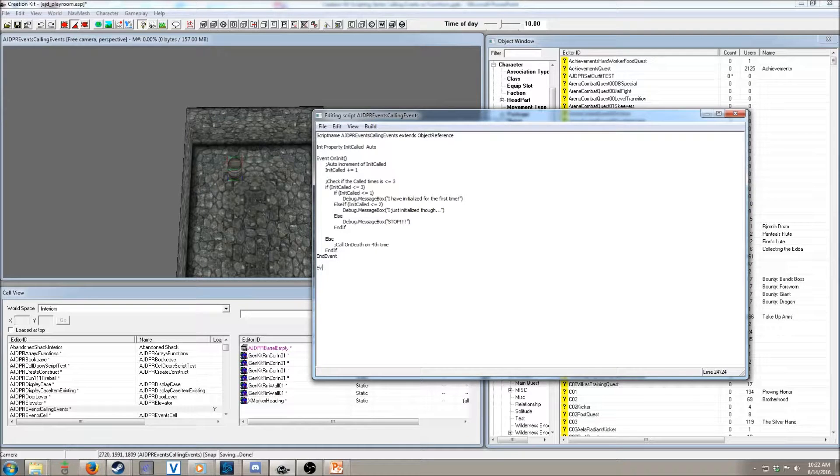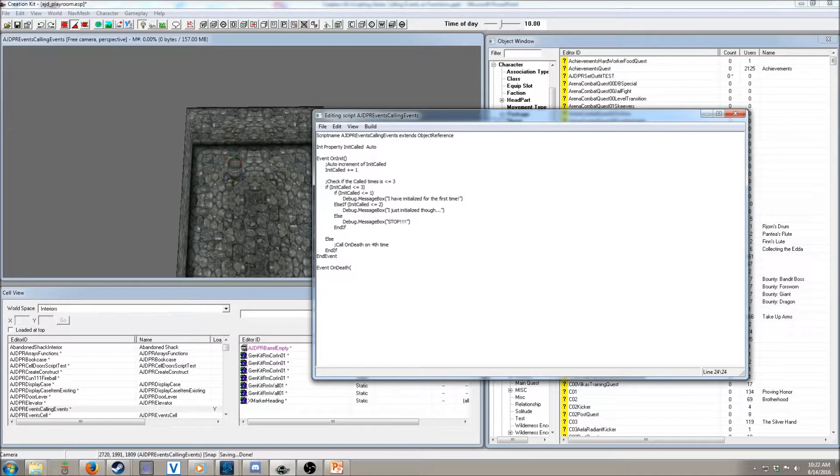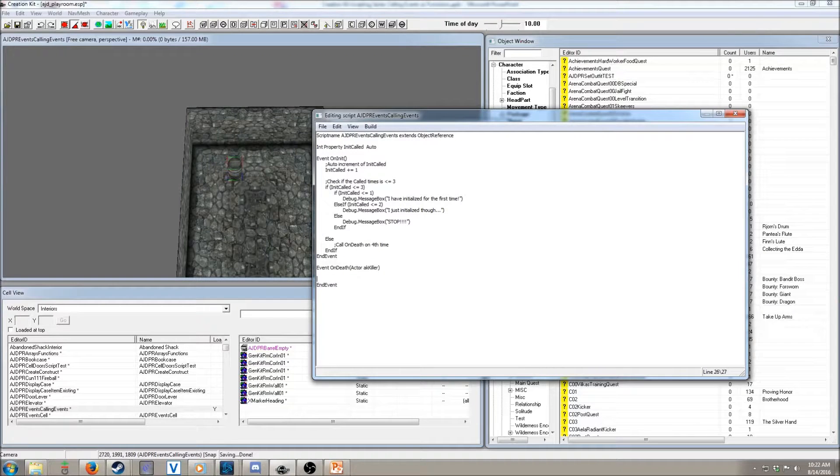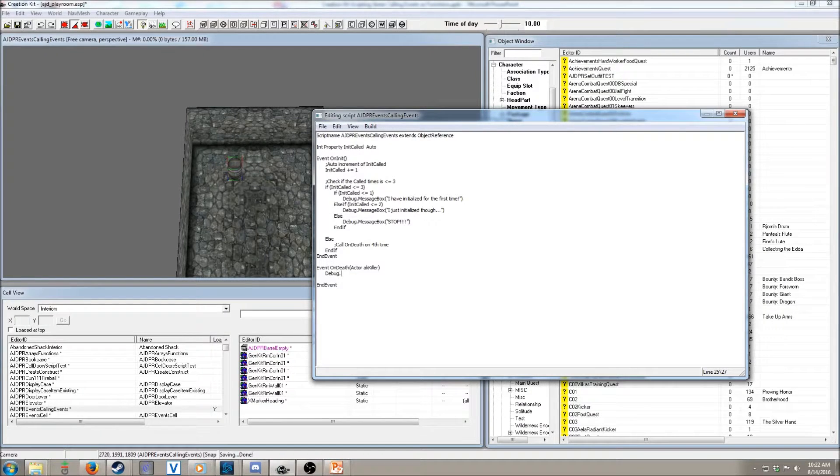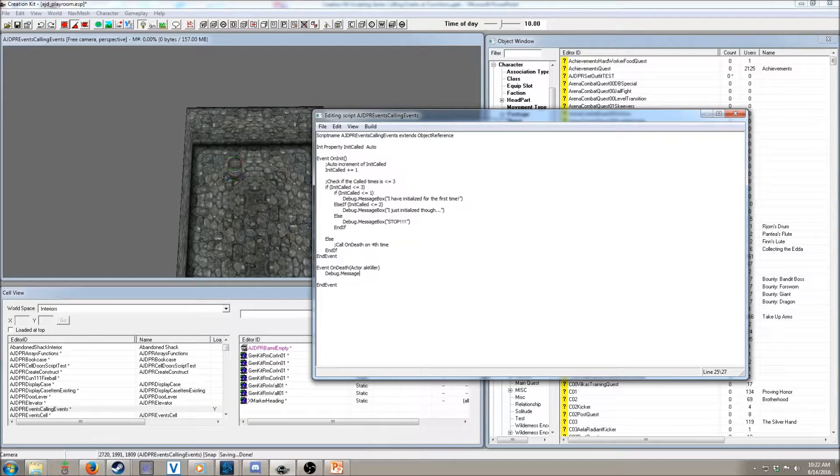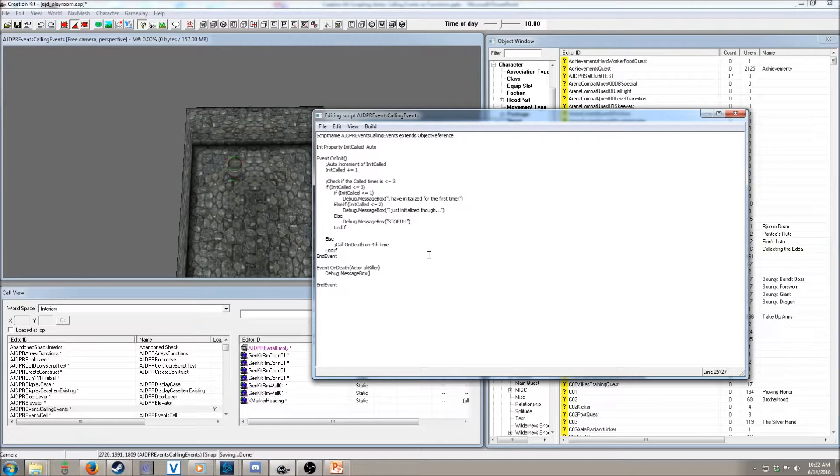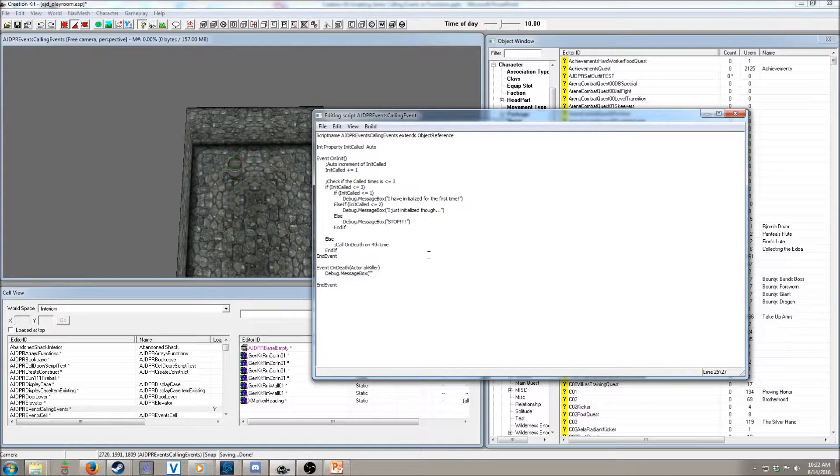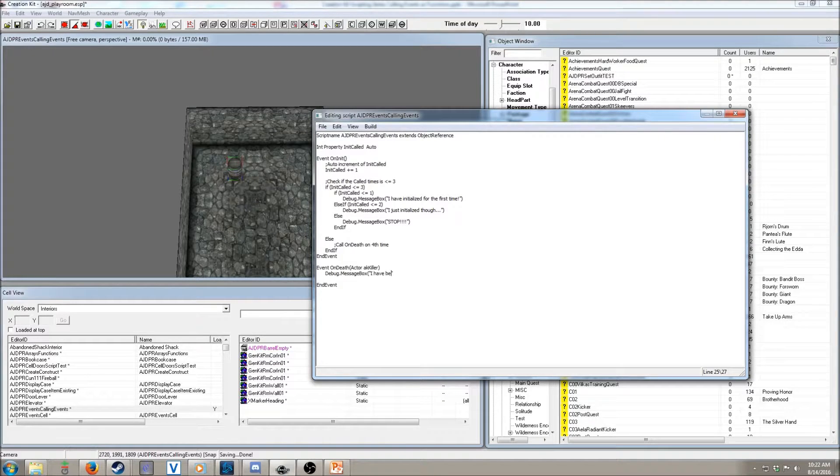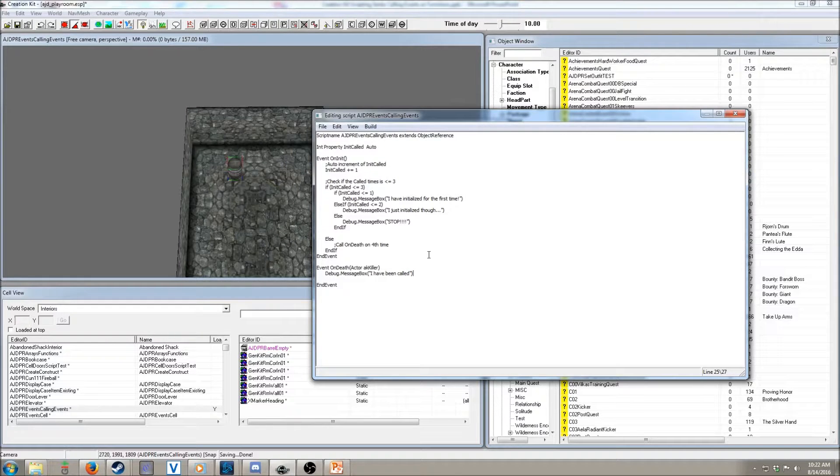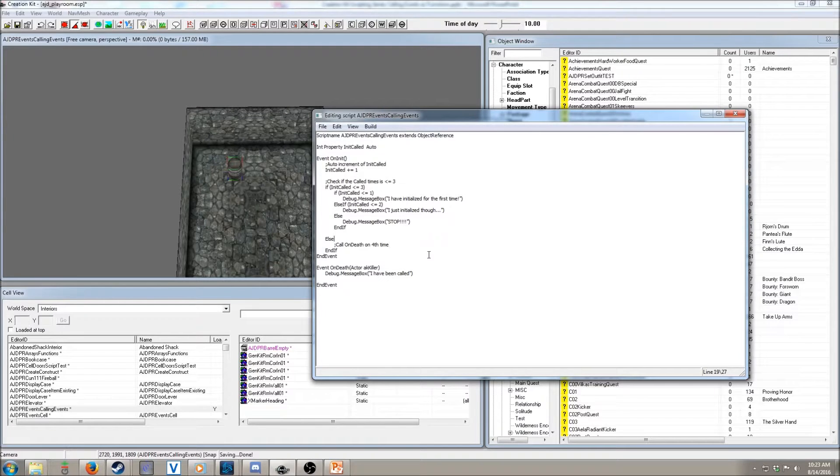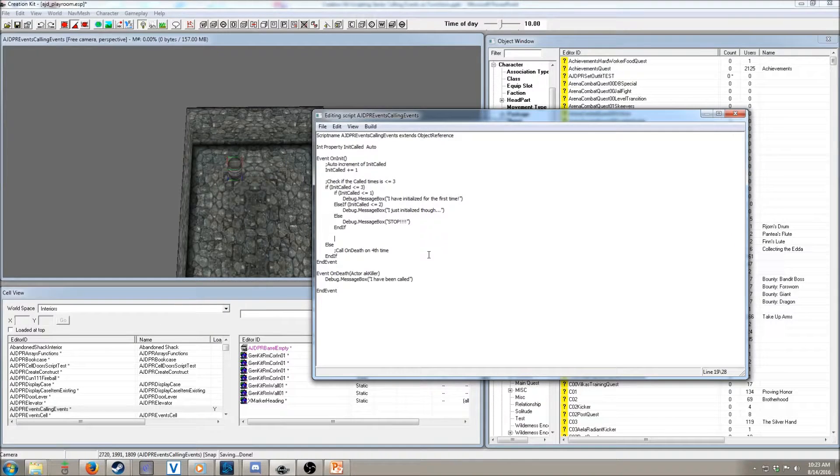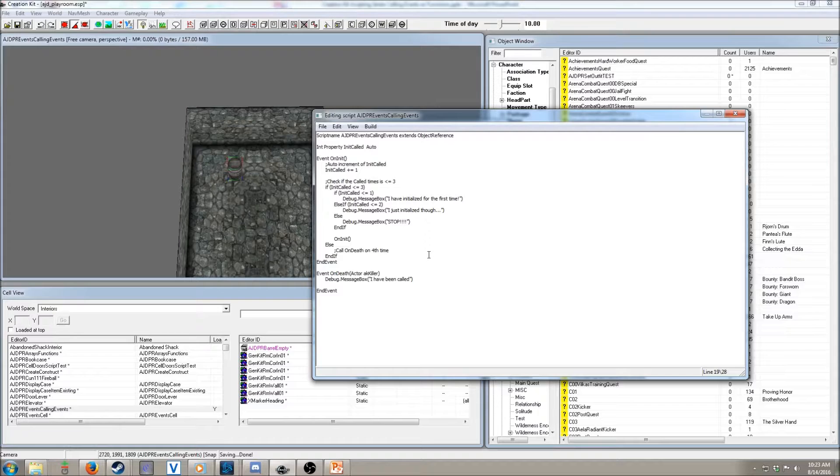So, we need to define our onDeath event. And, then, within here, we're just going to do a simple message. And, say, I have been called. We're not actually going to do anything with the variable or the AKKiller in this scenario. But, we could if we wanted to.